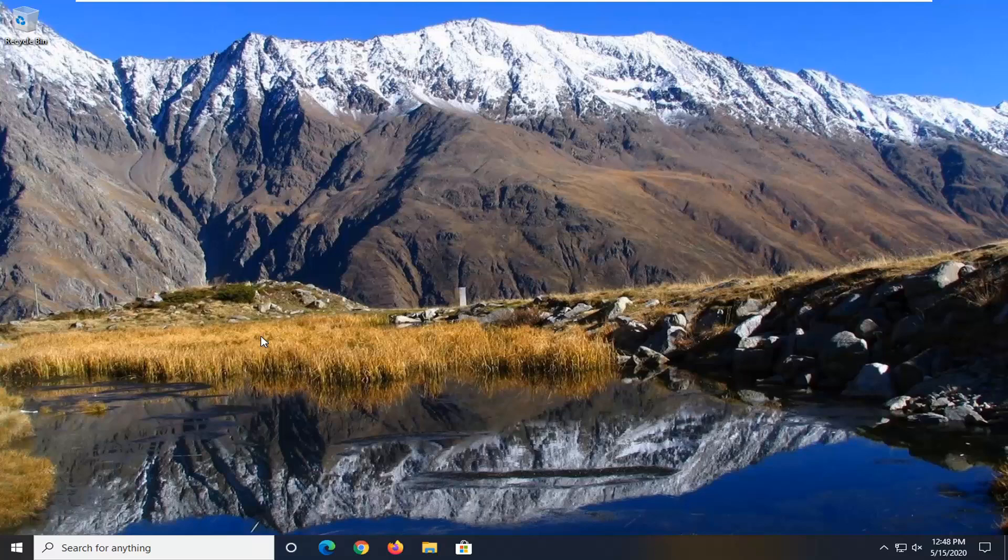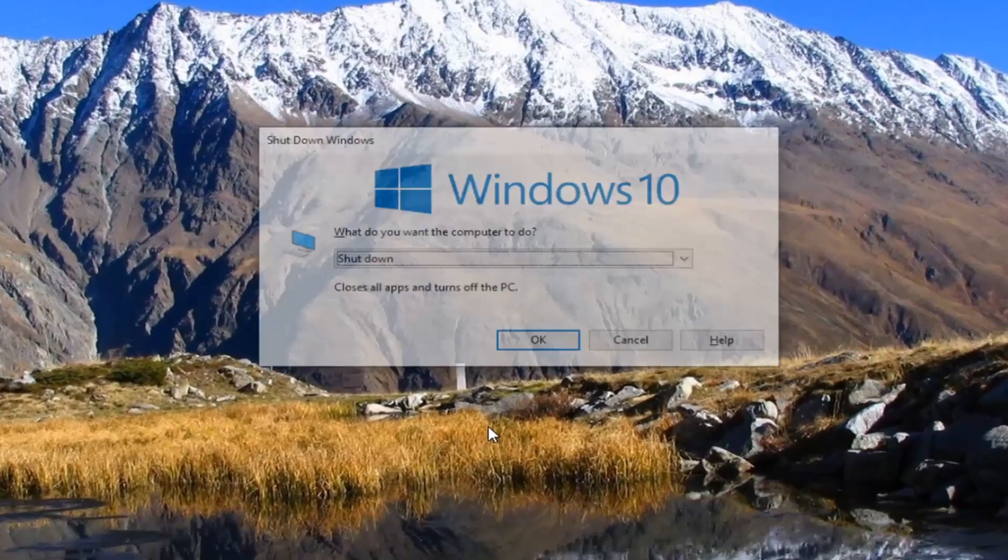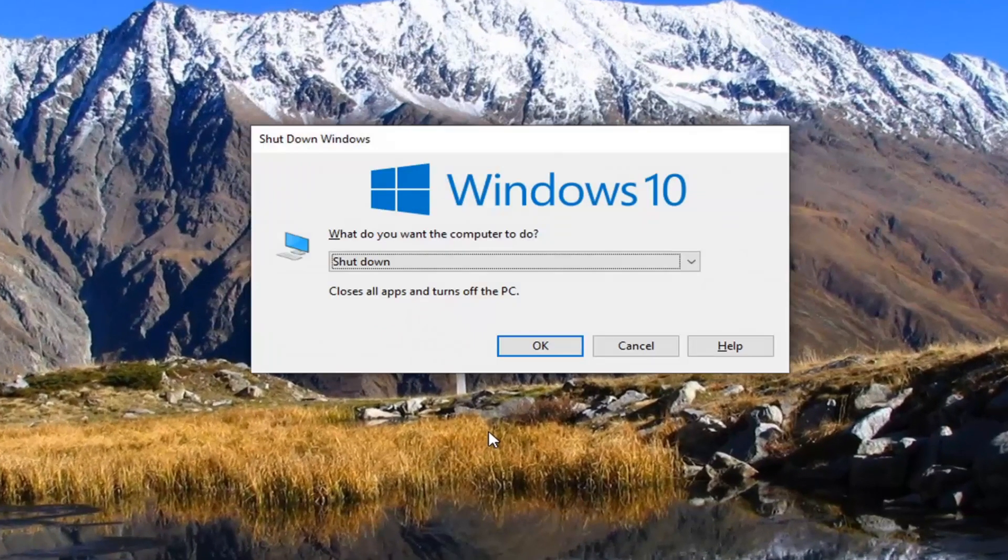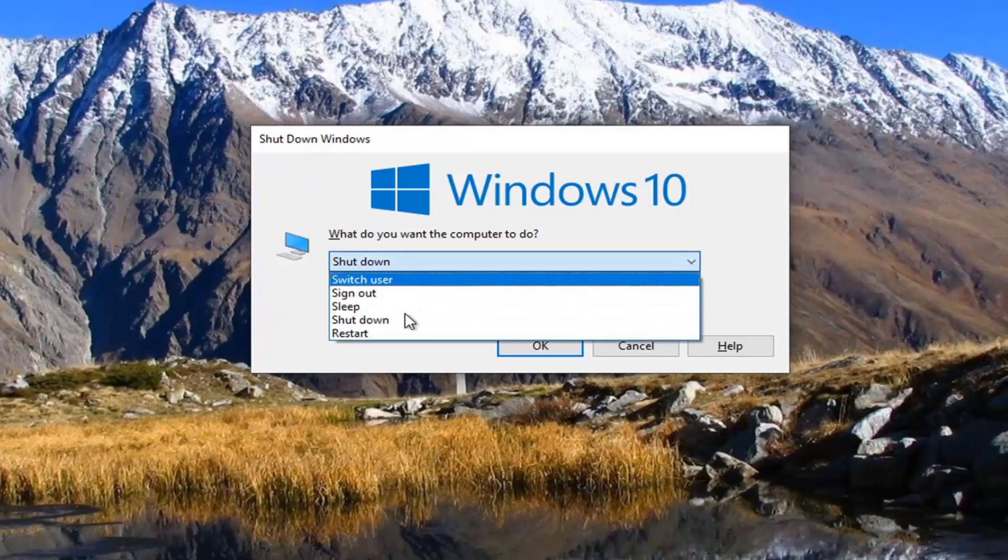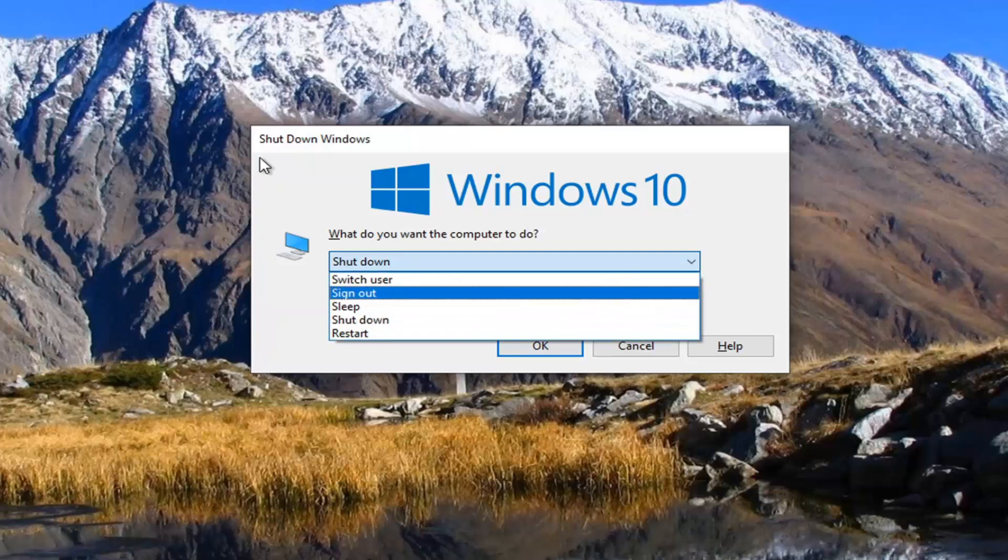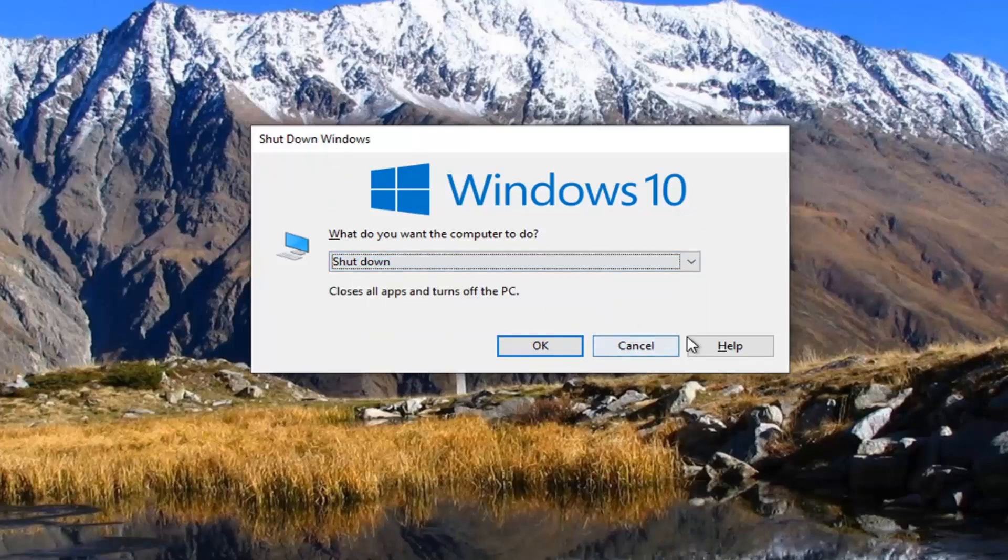So if you tap the Alt and F4 keys on your keyboard simultaneously, you notice that the default option in most cases should say shut down and then you can click the drop down to select a different option on this list. In today's tutorial I'm going to show you how to change it to a different option as the default one.